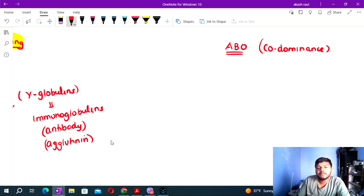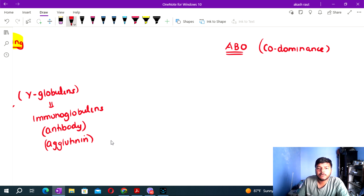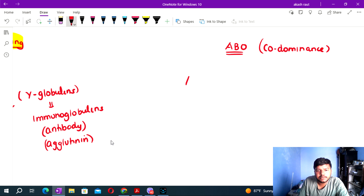We must understand the ABO blood group. The key question is: what is the basic concept of antigen and antibody?